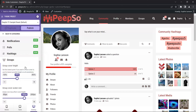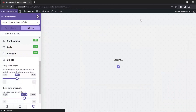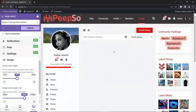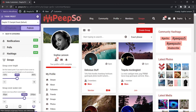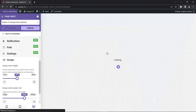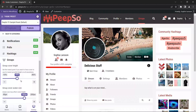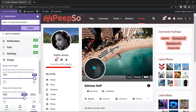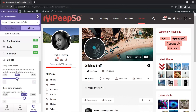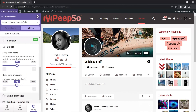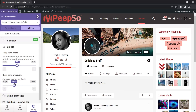This brings us to the groups section. Let's switch to groups and open this 'delicious stuff' group. Here we can change the cover height and the avatar size — and that's basically it for groups.